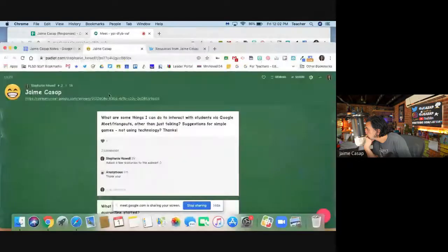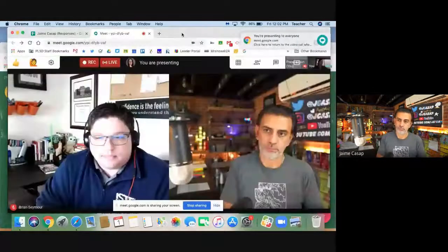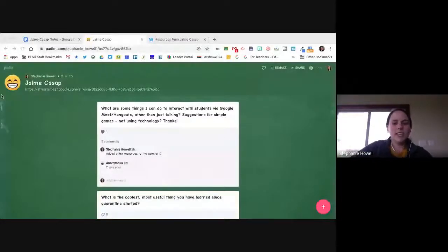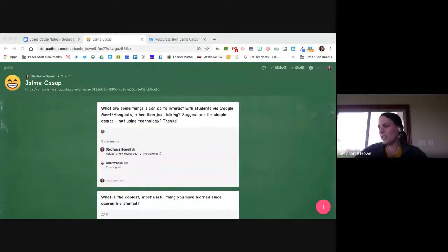Let me share my screen so everybody can see it. Welcome everybody. We are so excited to have you for today. I hope you are going to have a great time and get a lot of information out of today's session.